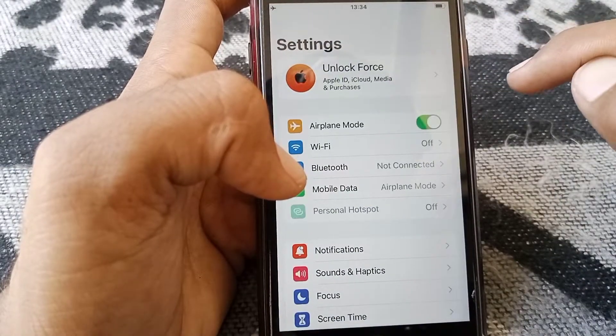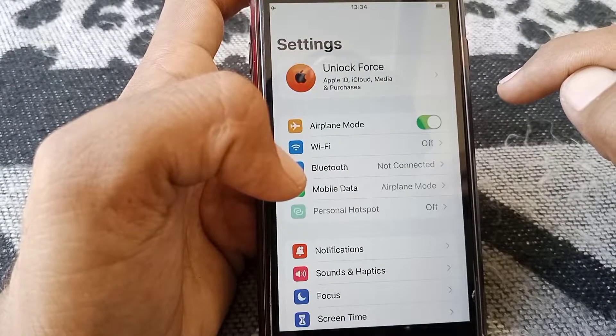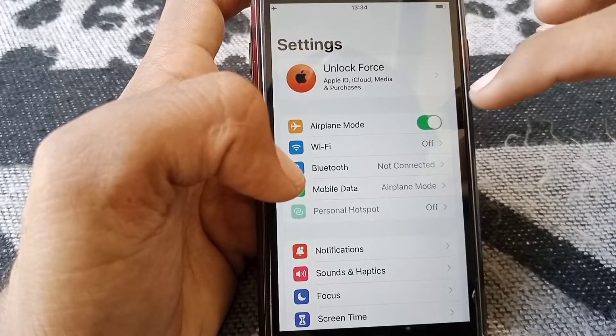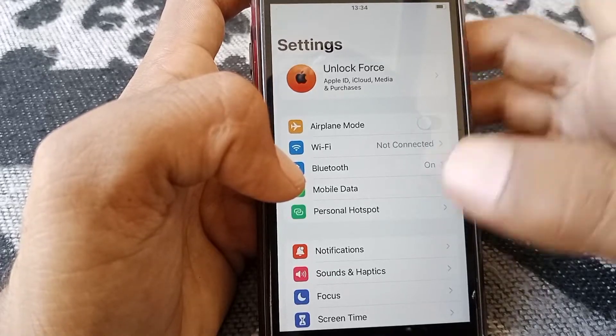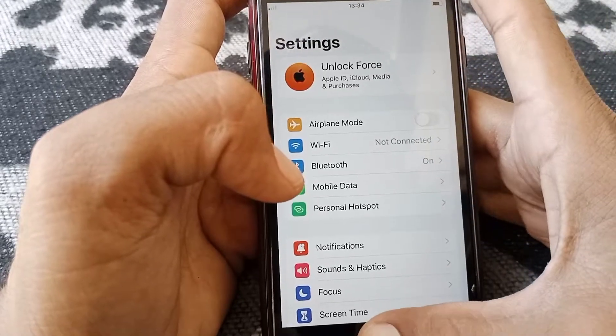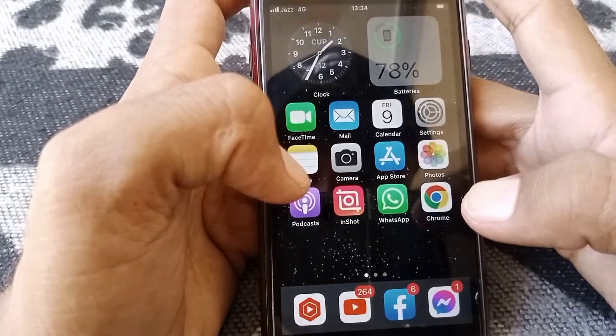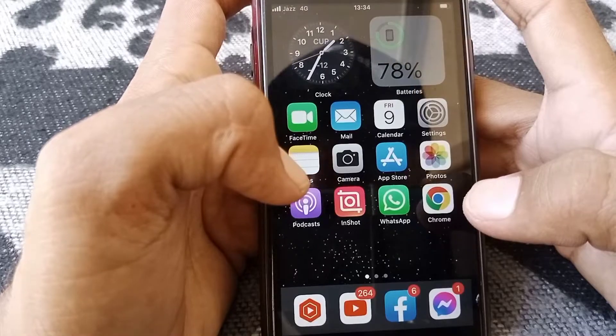If your problem is still there, open Settings again and turn the toggle on for Airplane Mode for at least 60 seconds, then turn it off. Go back and check whether your problem has been fixed or not.